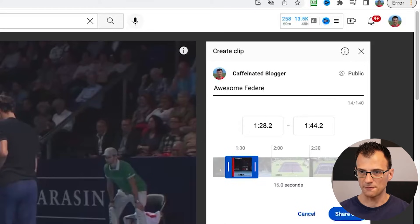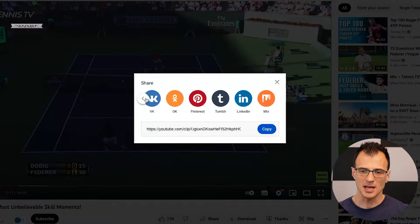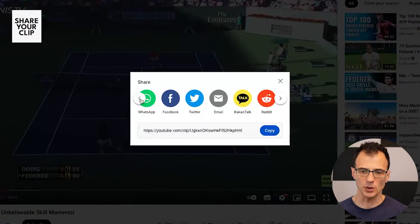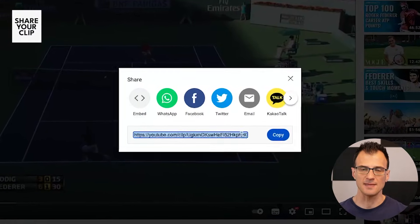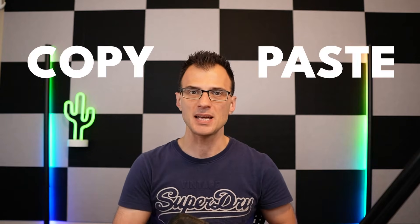Next, enter the description of the clip — for example, something like 'awesome federal shot' — and click Share Clip. From the next window you can use a few different options to share this clip. First, you can take the link, click the copy button, and that gets saved to your clipboard. You can paste it into a Facebook message, an email, an SMS, or anywhere else you want.